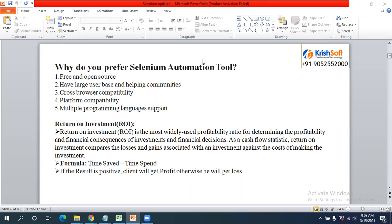Return on Investment is very important. The formula is: time saved minus time spent. If the client invested ten thousand dollars, when the time saved using automation exceeds ten thousand dollars, that is the return on investment. Up to ten thousand it is break-even, and beyond that it becomes a return to the client.